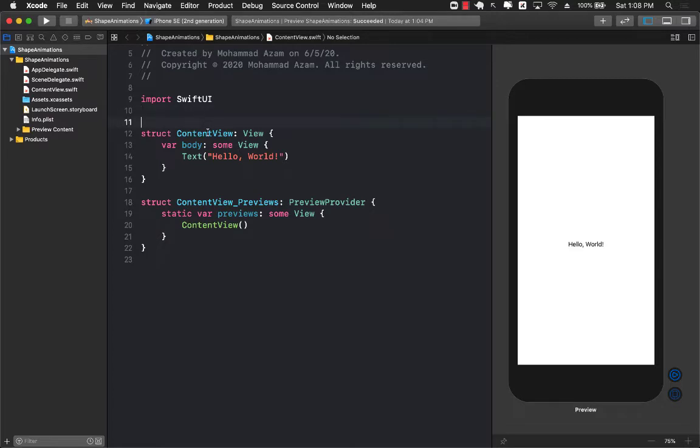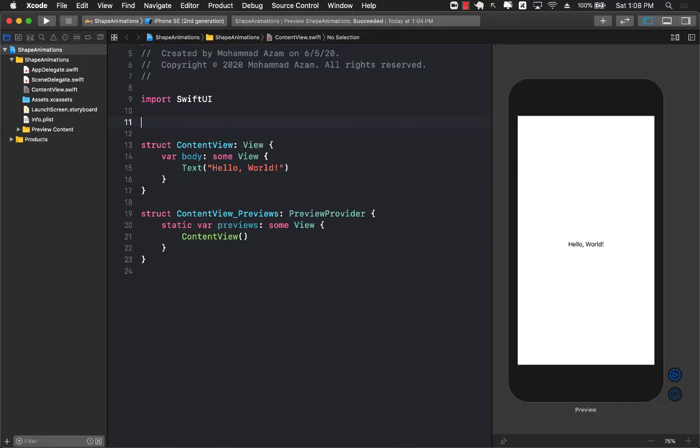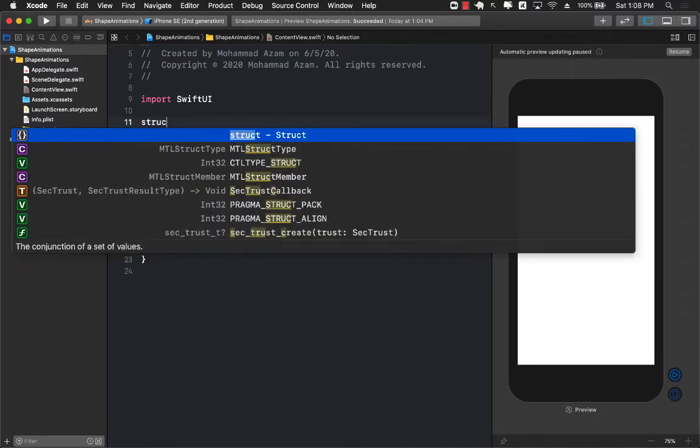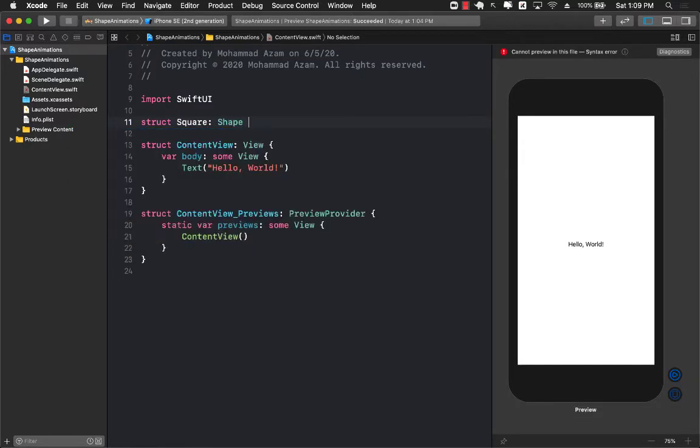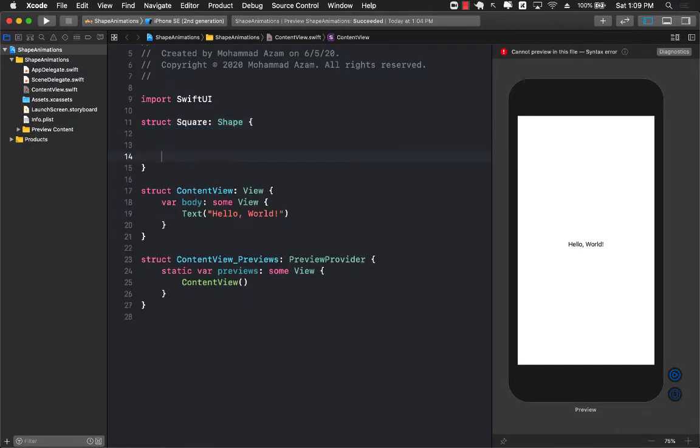So as you can see I do have a content view which has a simple text view text control and I can go ahead and create a particular shape. Now this will be a custom shape I will call it square and it will be using the shape protocol.